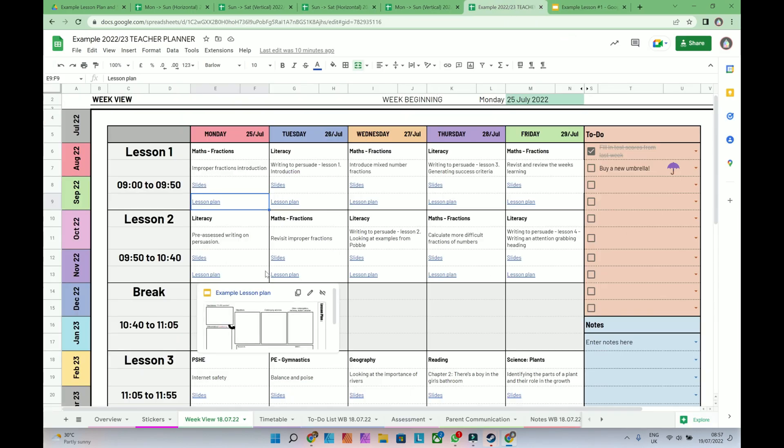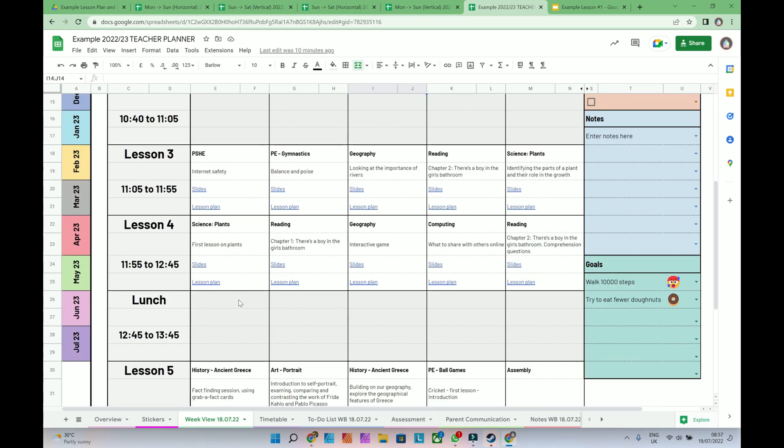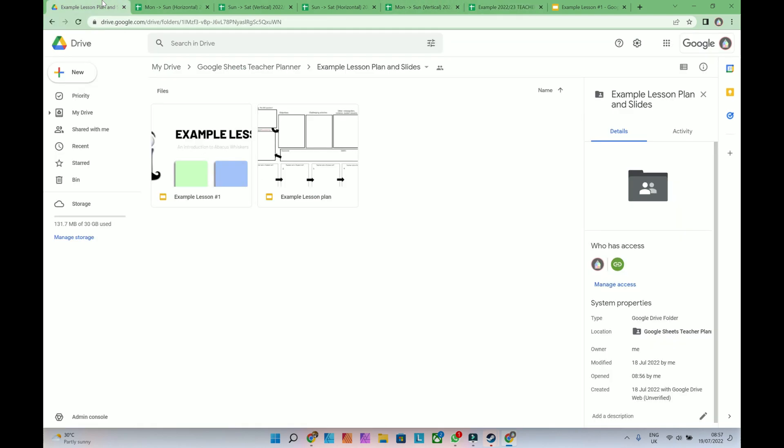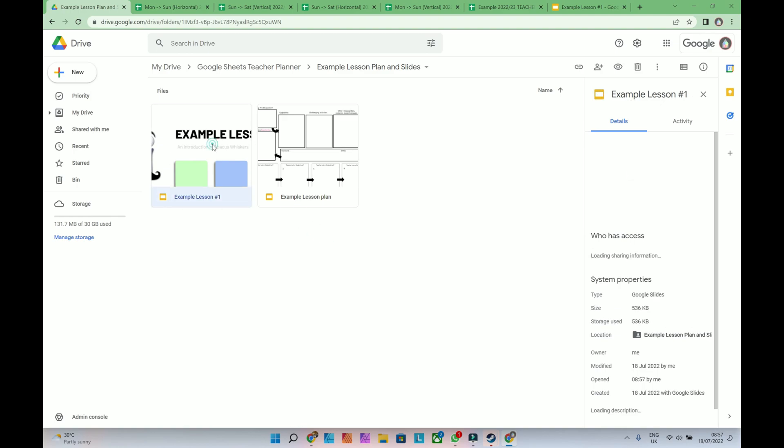If I wanted to insert one, let's just say I'm running a lunchtime session. I want to insert a link. So I'll go to my Google Drive, and I would choose what I want. So I want this lesson here.